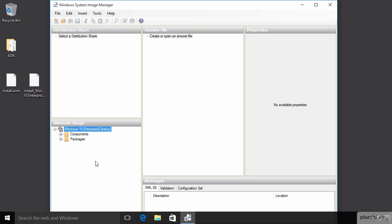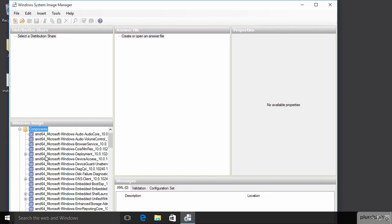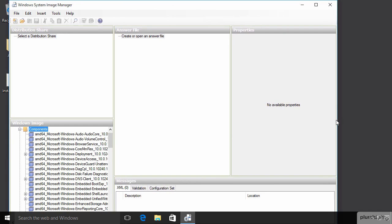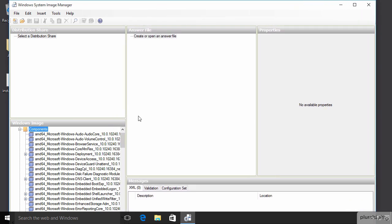And that will populate this area here on the lower left, the Windows Image area, with all the different items that can be tweaked and tuned and set in this answer file. It doesn't look like much until we expand it out and we see that, wow, we've got a lot of stuff here. We'll expand this so that we can see what's going on a bit more easily.